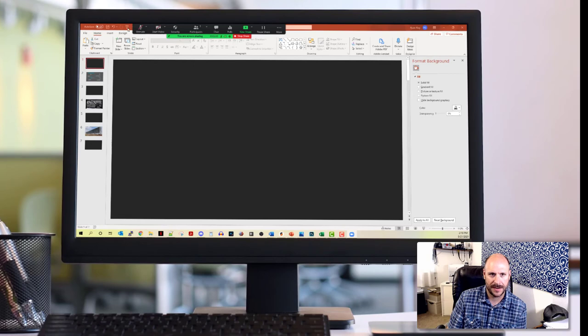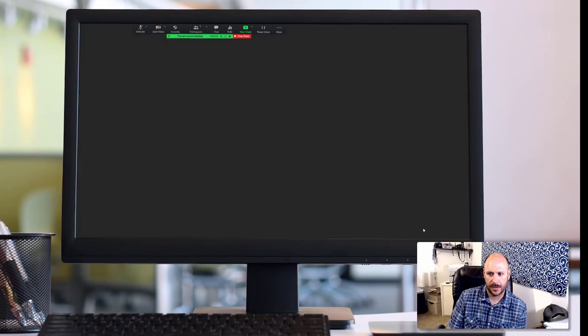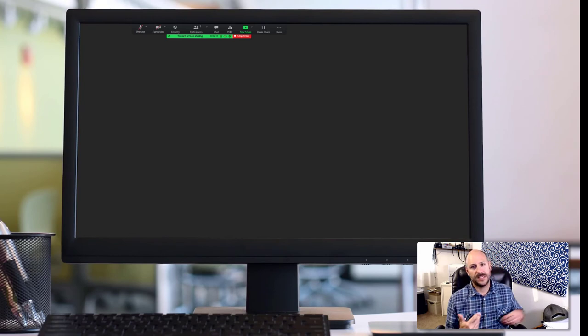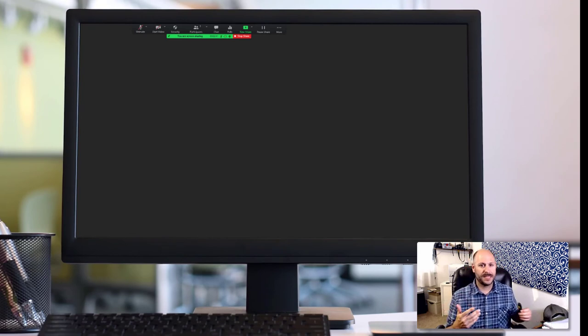You can click the start button up here. I'm fond of this one in the bottom right hand corner, but however you start the presentation is fine. So I'm going to go ahead and click on that and you can now see that in presentation mode.